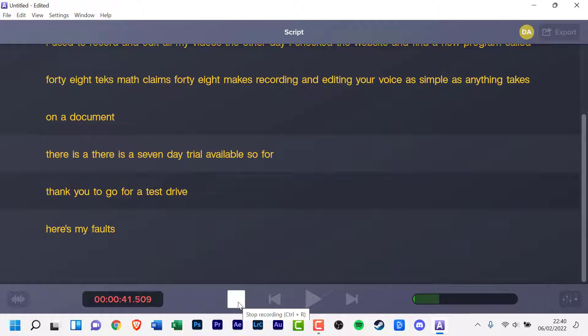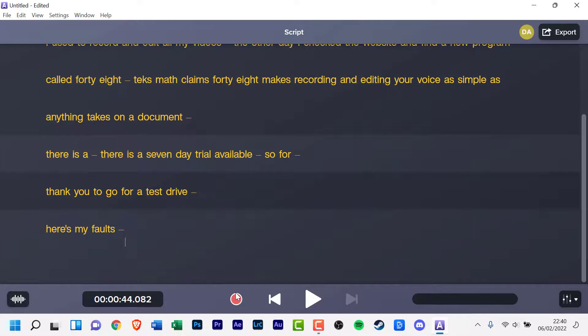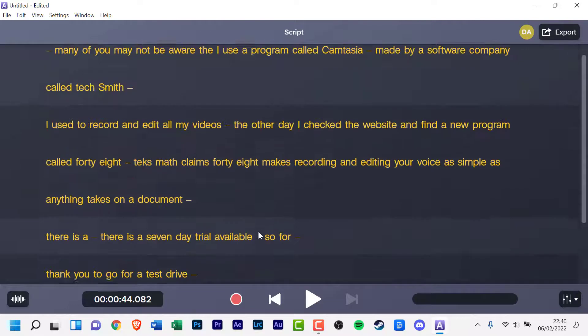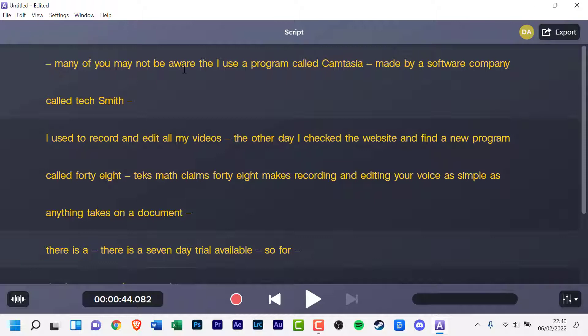Everything is on screen, so there is no need to search for the menus at the top. The UI of Audiate has the best UI I have used, better than Audacity by a mile and superior to Adobe Audition.